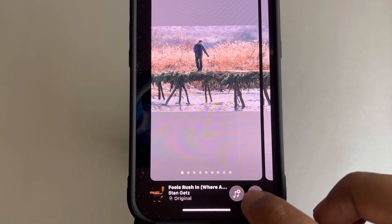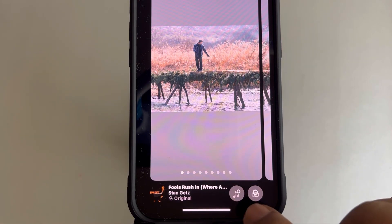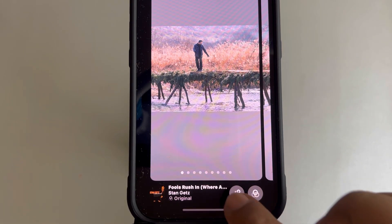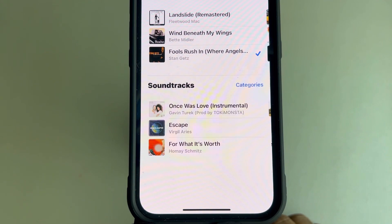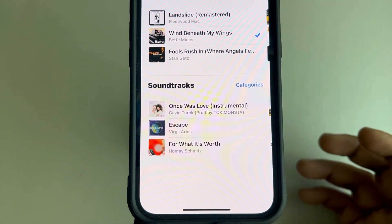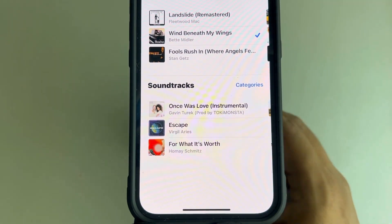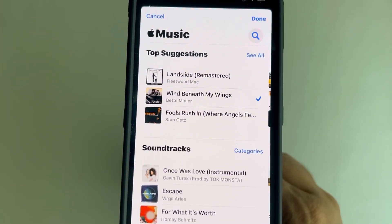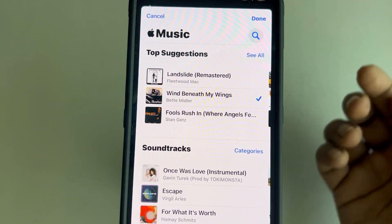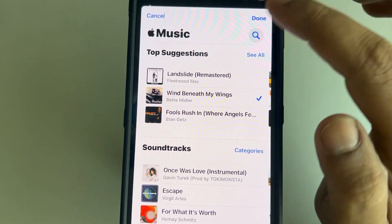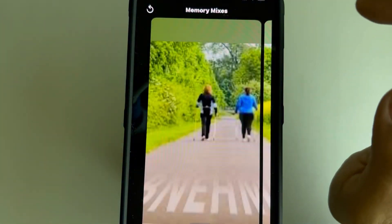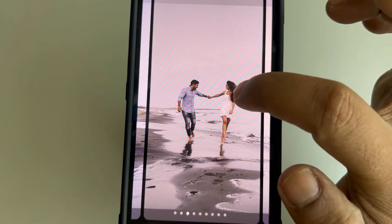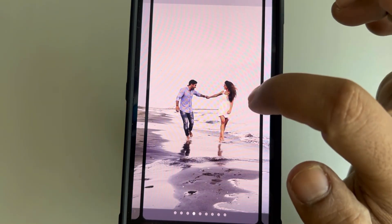Tap on the music icon with a plus sign to select a different song. You can search and select any other song you want. Tap Done when you're finished selecting your music.